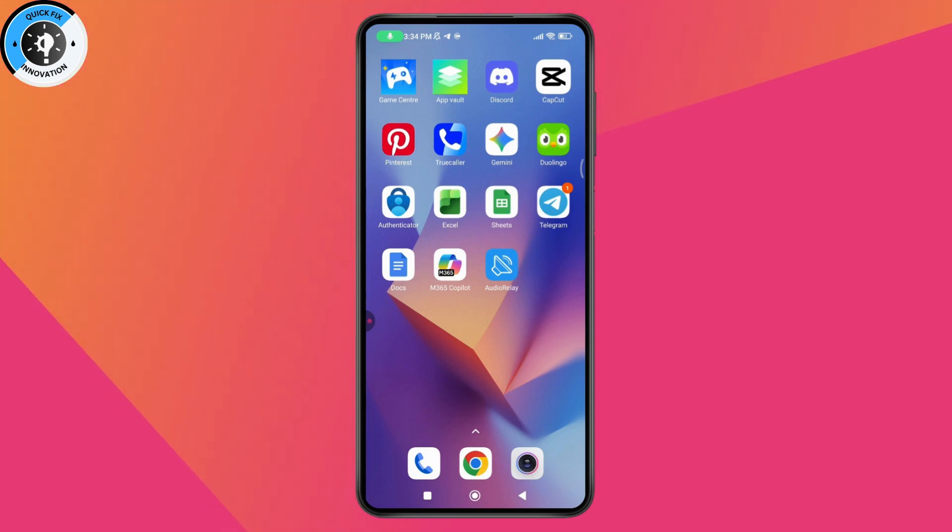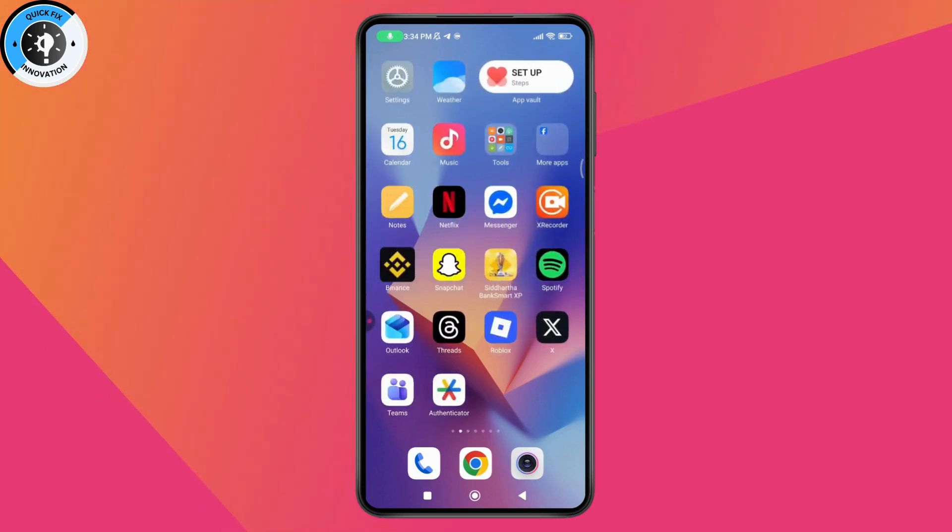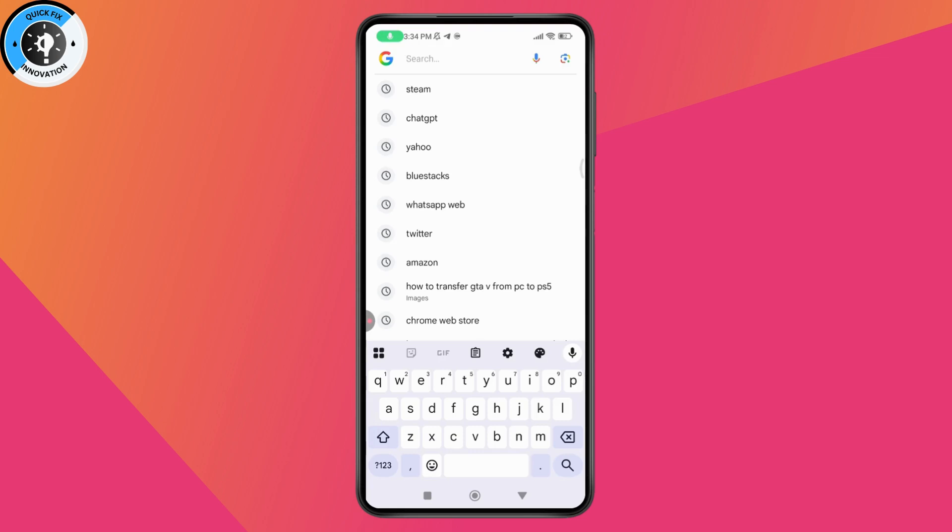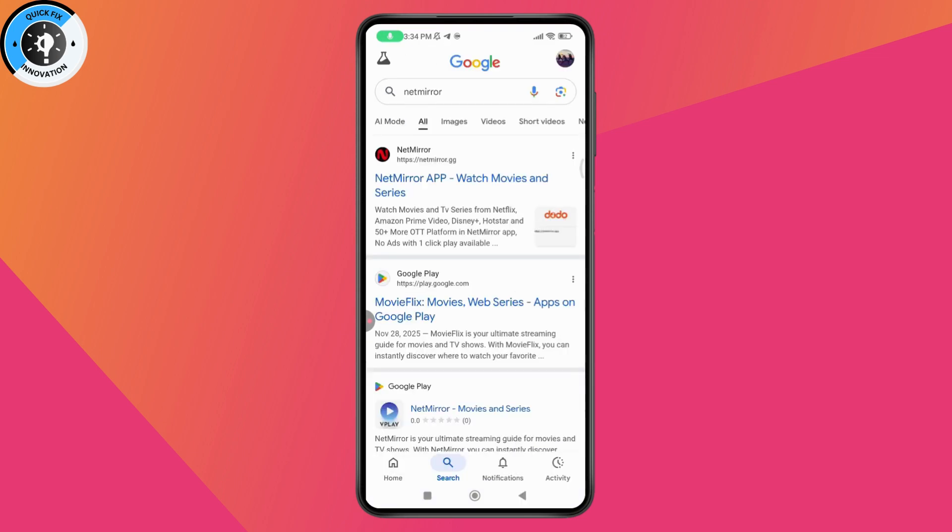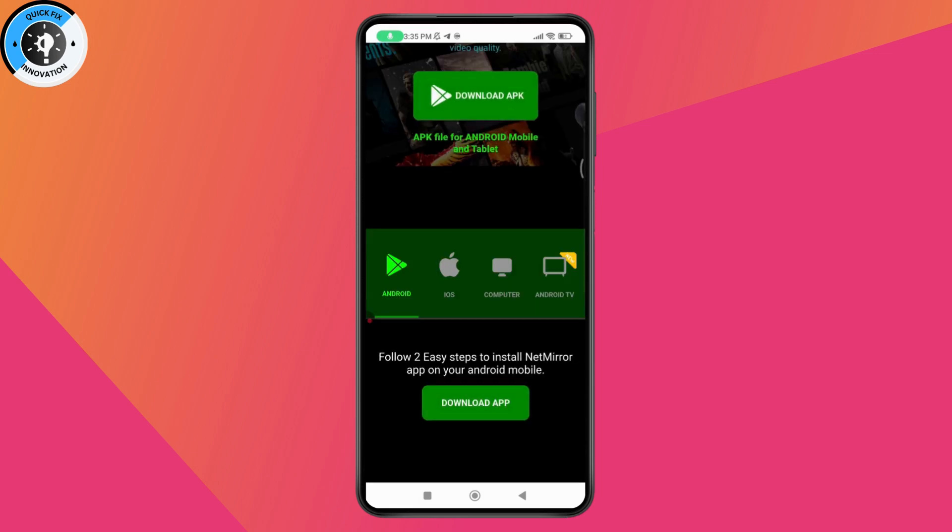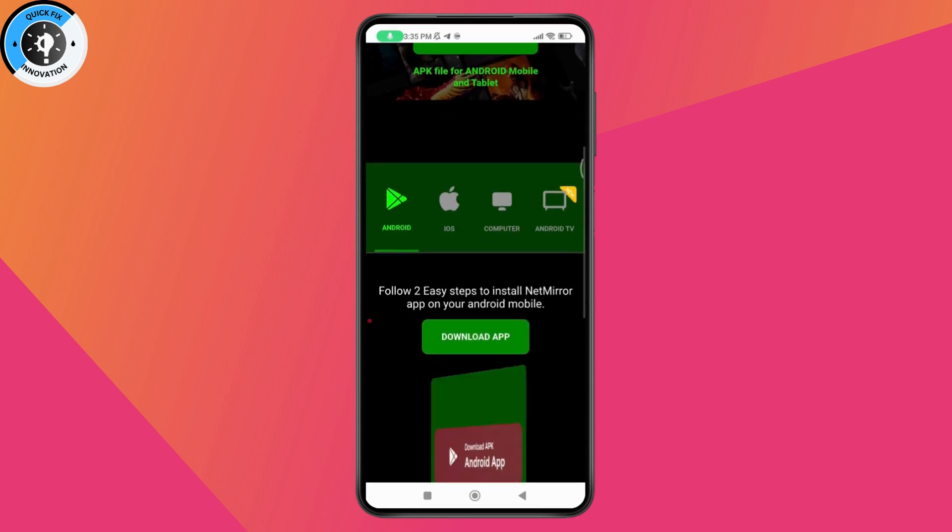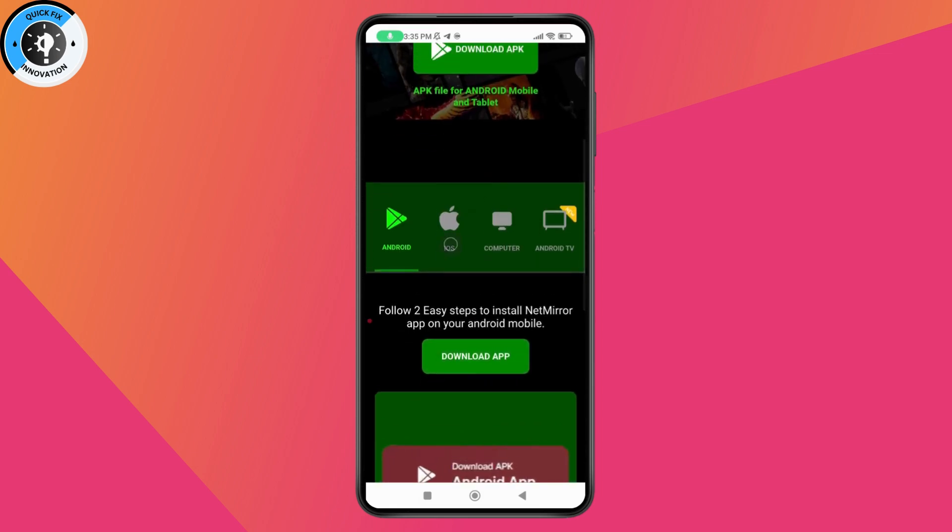First, open your browser or Google and search for NetMirror. Tap on netmirror.gg. If you want to download it, you can see options for different platforms.